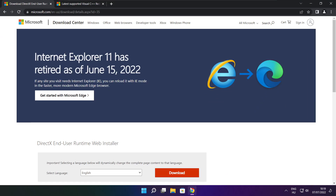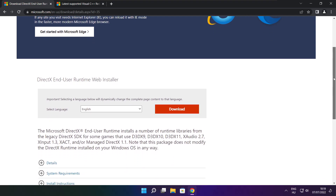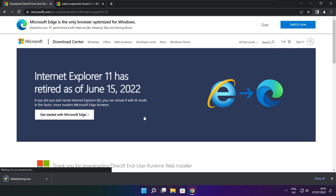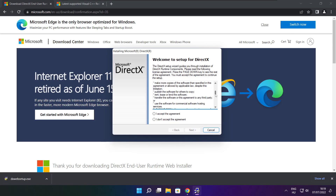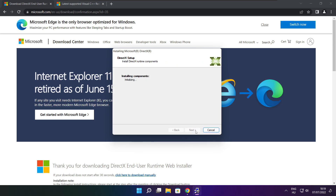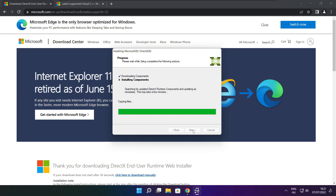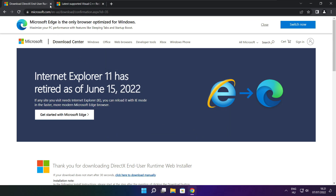Open an internet browser and go to the website link in the description. Click Download. Click the downloaded file. Click I Accept the Agreement and click Next. Uncheck Install the Bing Bar and click Next. Wait for installation to complete, then click Finish.